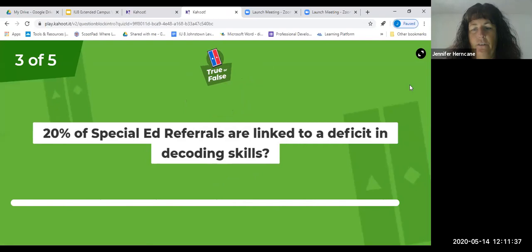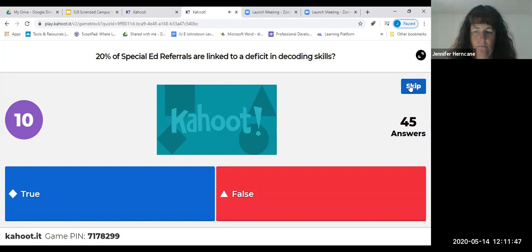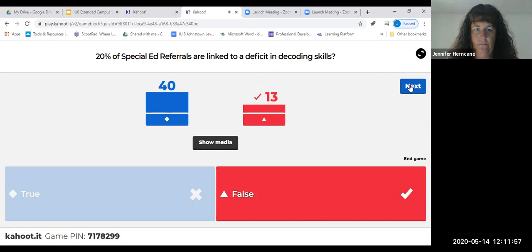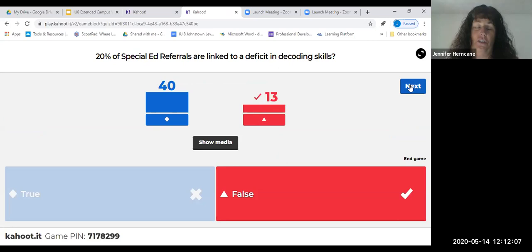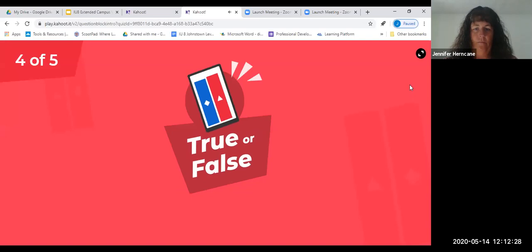Next question, true or false: 20 percent of special ed referrals are linked to a deficit in decoding skills. That is actually false — that number is actually 80 percent. That is a huge reason why kids are being referred to special ed, and even a lot of times older fourth and fifth grade teachers say their kids really can't comprehend — most of the time those comprehension problems are related to decoding. So phonics instruction is super important.